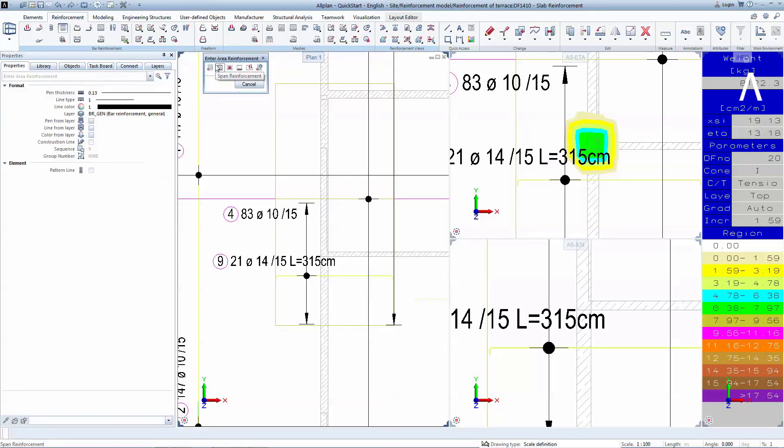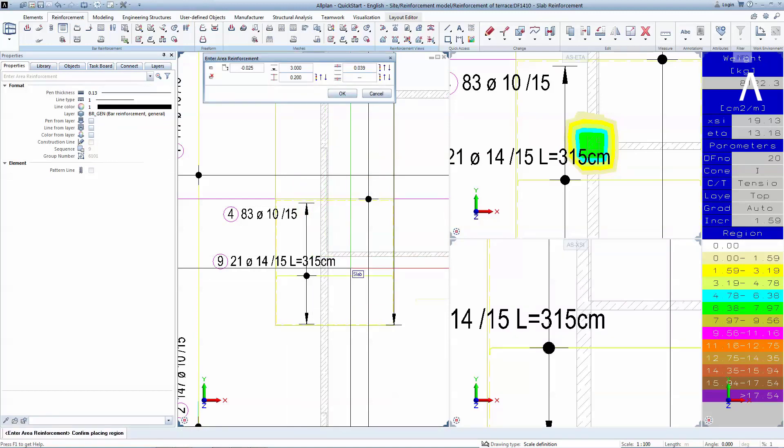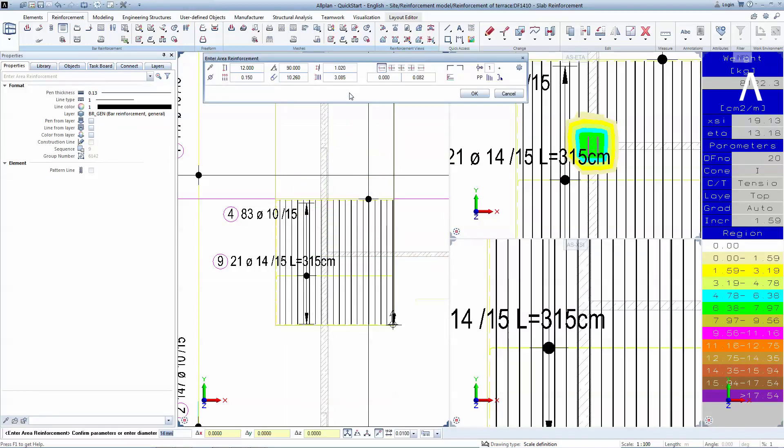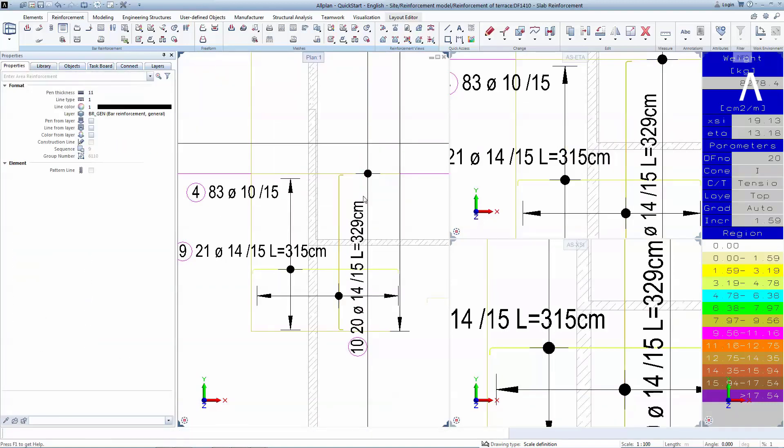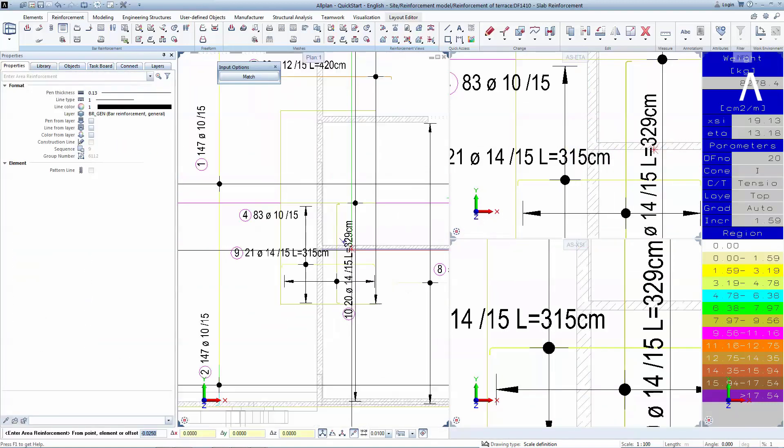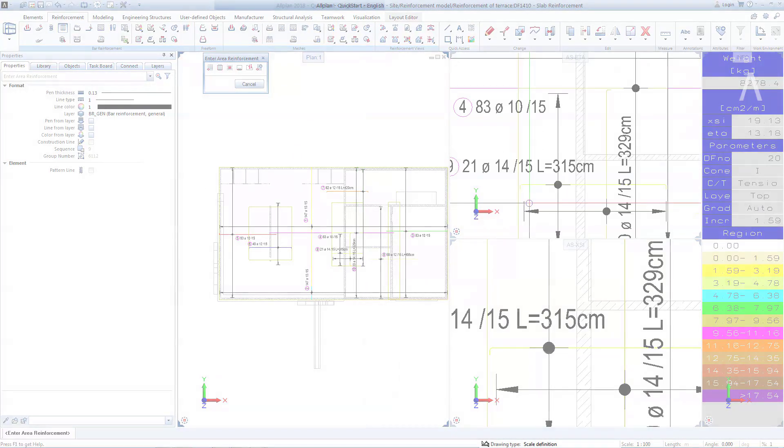As before, you can match the polygon and the software will recalculate the concrete cover and rotate the reinforcement 90 degrees. Let's also check the quantities to see how much reinforcement goes inside this slab.